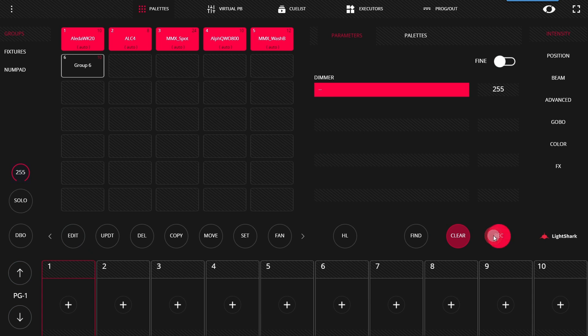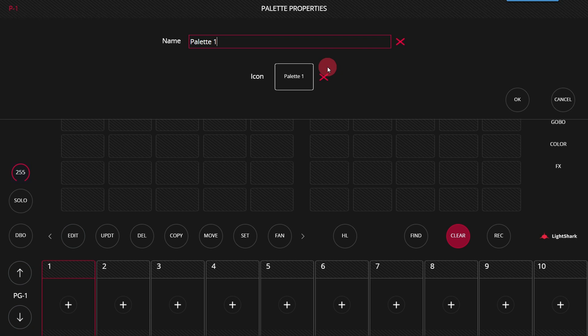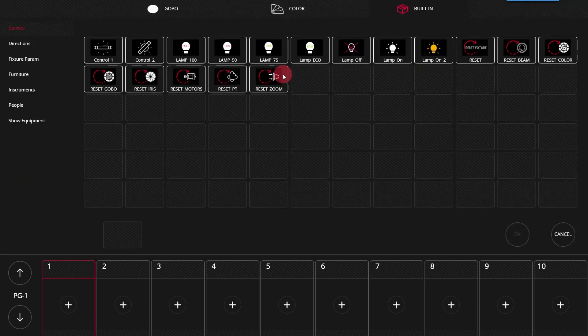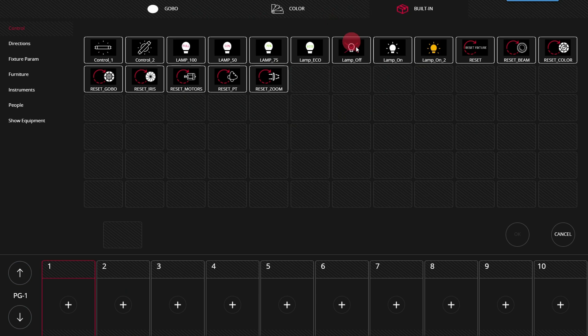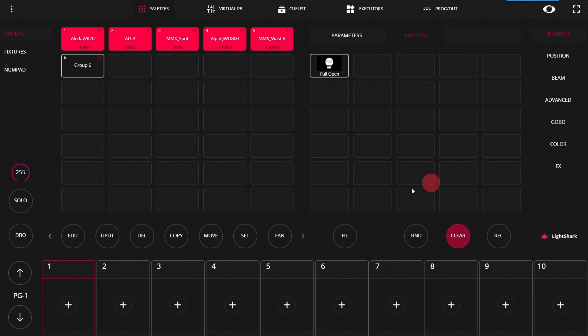Now I'm going to press record. And then click on an empty pallet. And we're going to call this full open. We have the option to choose an icon as well. So I'm going to choose this at full. Press okay. And then okay.